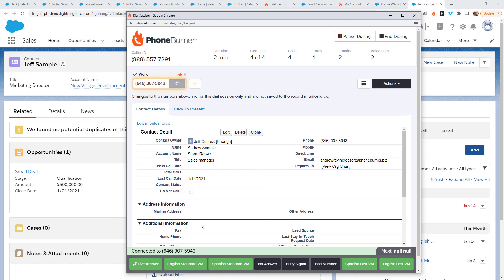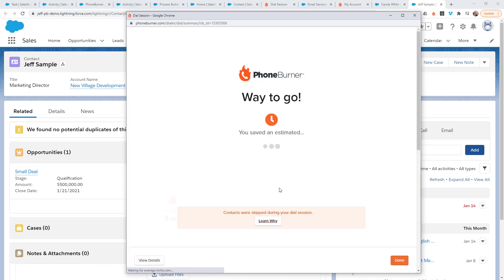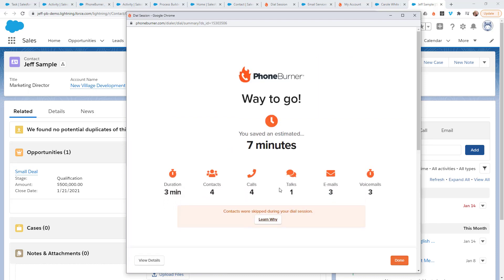And let's say this one doesn't answer and it goes to voicemail. So I'm going to click the voicemail button and move on. And that's it. That's how easy it is for you to make calls from the task object through your Salesforce org. Thanks for taking the time to watch this video and happy dialing.